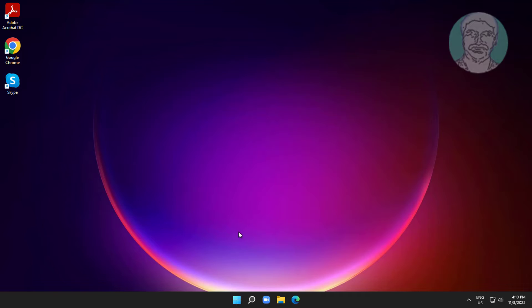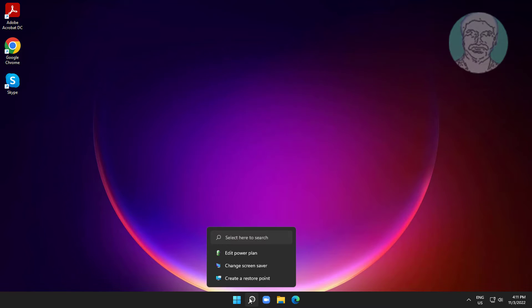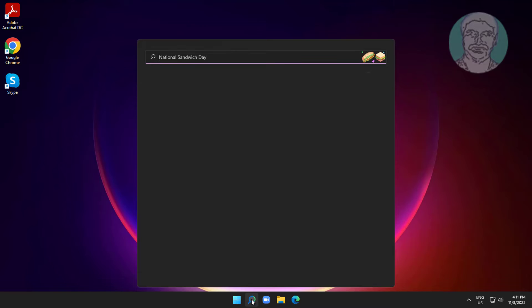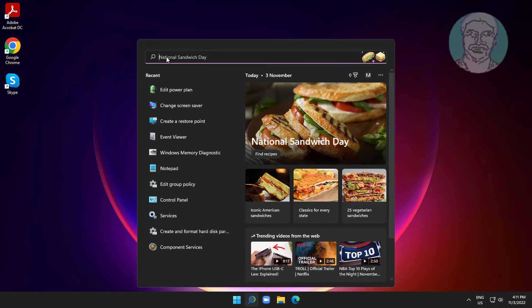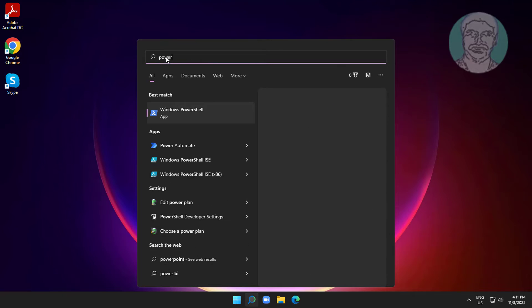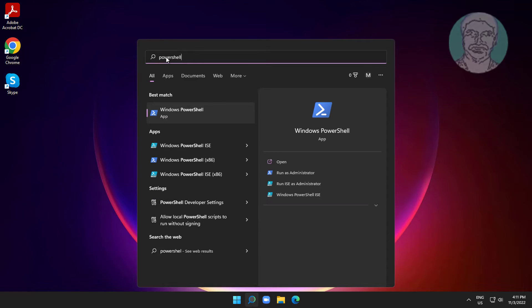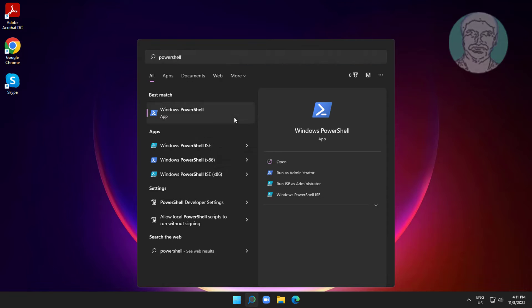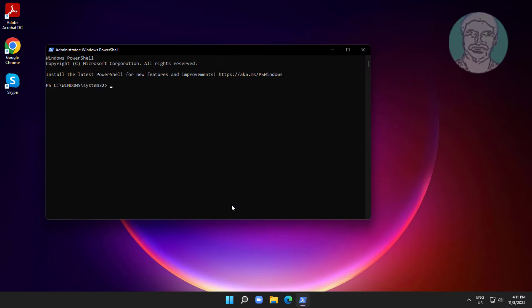If you want to install again, type PowerShell in the Windows search bar, right-click and run as administrator. Copy the second text from the description and paste it.